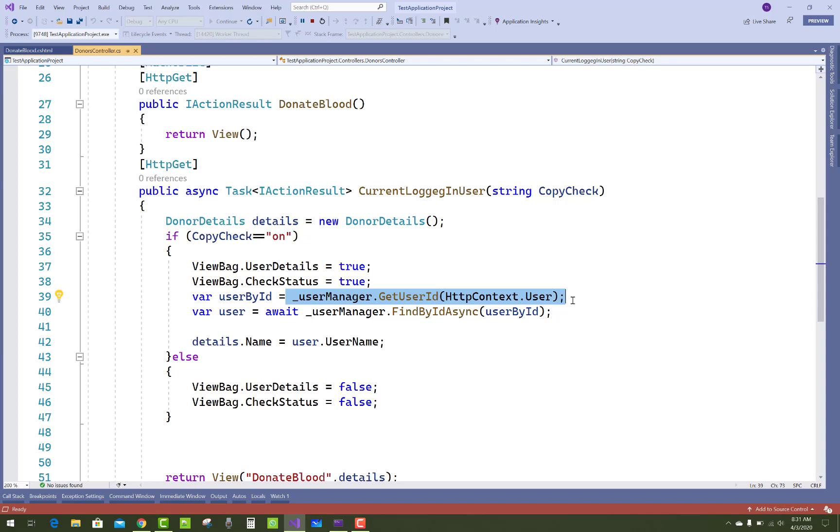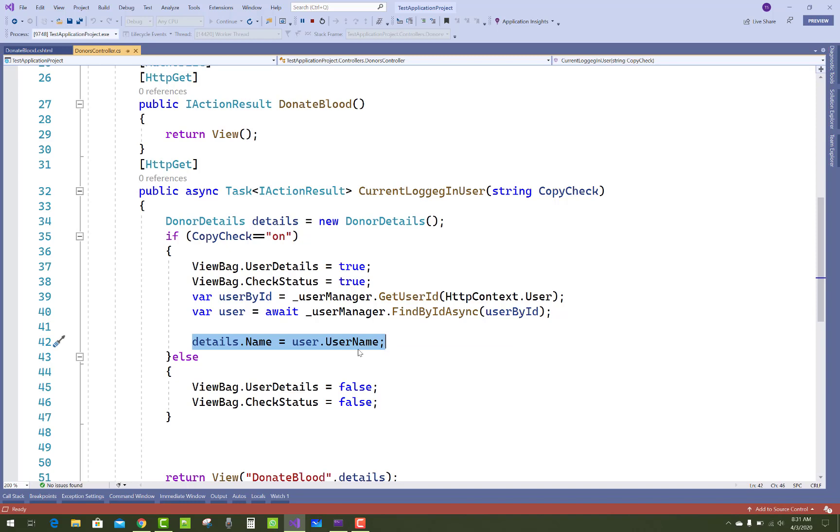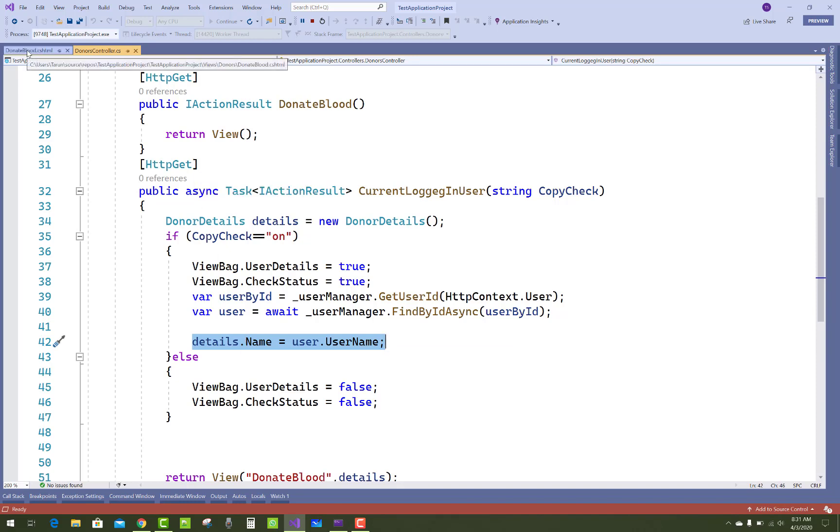And pass to details.Name is user.UserName. Only the name will be assigned with the username.